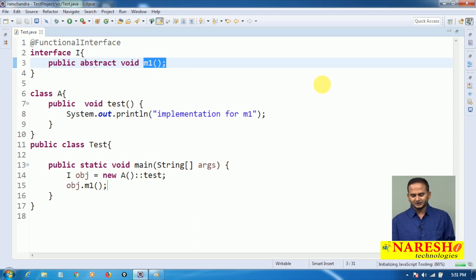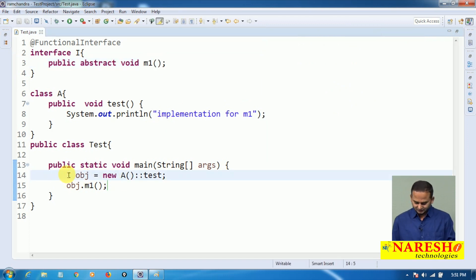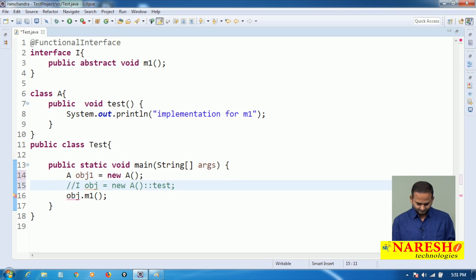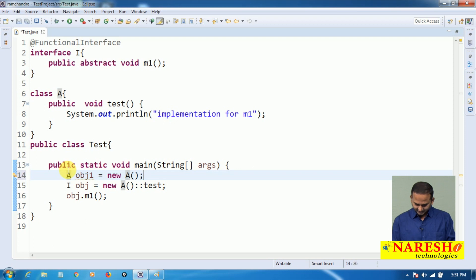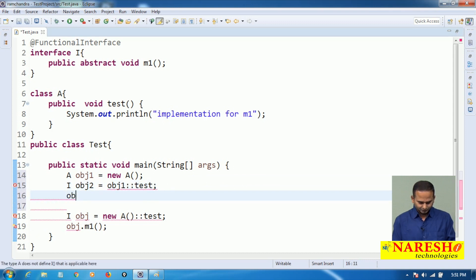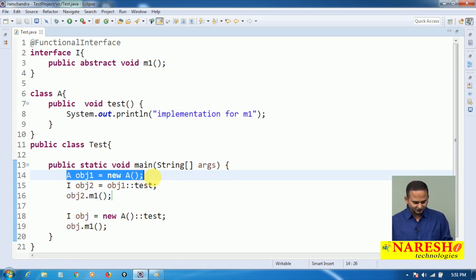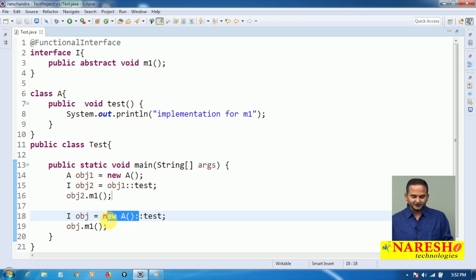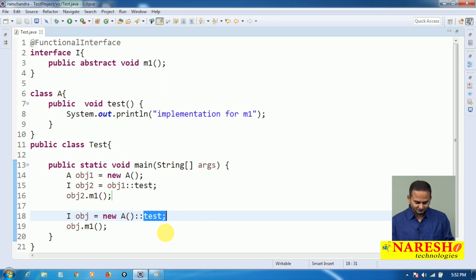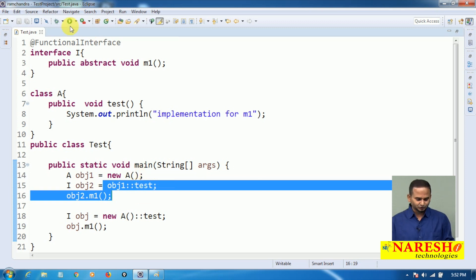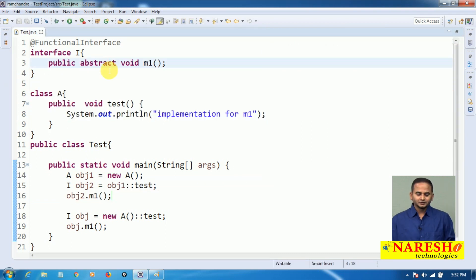Otherwise, we can use this like: A obj1 equal to new A. Then I obj2 equal to obj1 colon colon test. Then obj2 dot M1 method. Creating first a referenced object, and by using that referenced object we are calling the test method. Otherwise, either we can go for an unreferenced or anonymous object and call test. These two statements come under reference to non-static method, or simply instance method reference. So our logic will execute. This is a way we can provide the implementation for non-static methods using method reference.